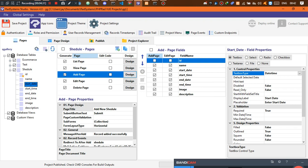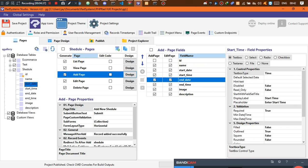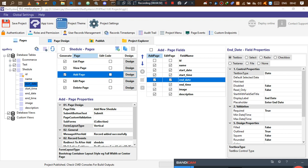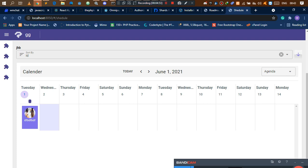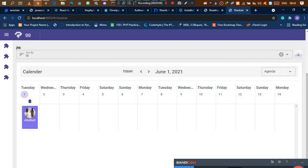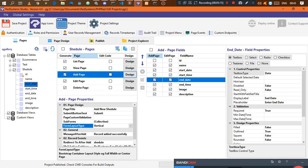For the start date field, instead of asking for date and time, you only want the date. Same for end date — only the date. I also like to change the label layout from horizontal to vertical. If you come back here and look at a record, the labels are looking awkward horizontally. Vertical means they appear on top of the input bar, which looks much better.